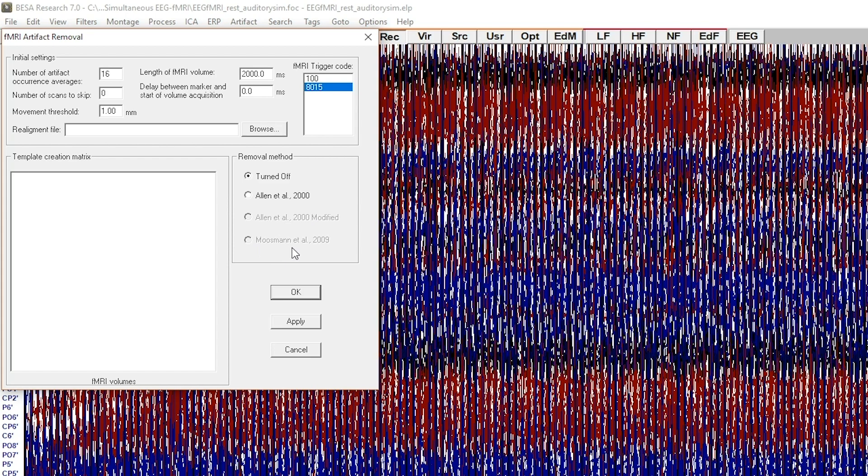The realignment file is the outcome of the realignment step of fMRI data post-processing. We directly support files generated by SPM, Brain Voyager, FSL, and AFNI.